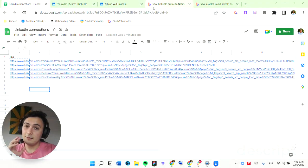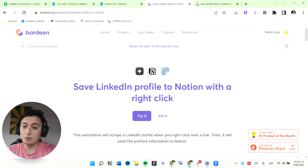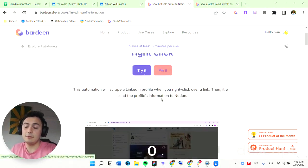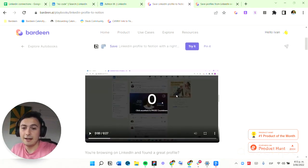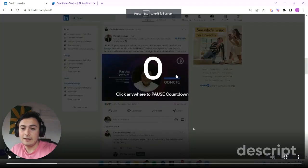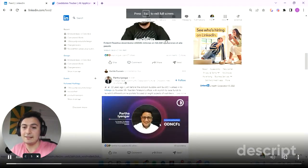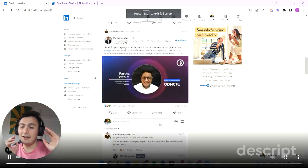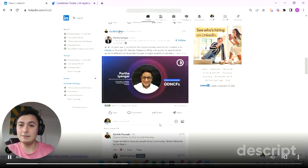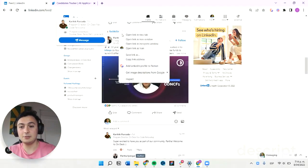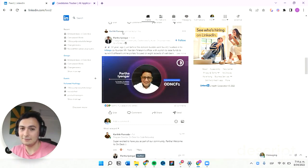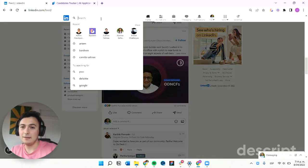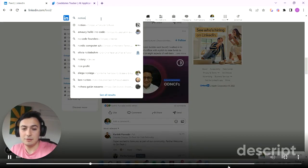This automation goes really well with other ones in our catalog, like this one that is able to get a LinkedIn profile scraped with a right click into a Notion database.